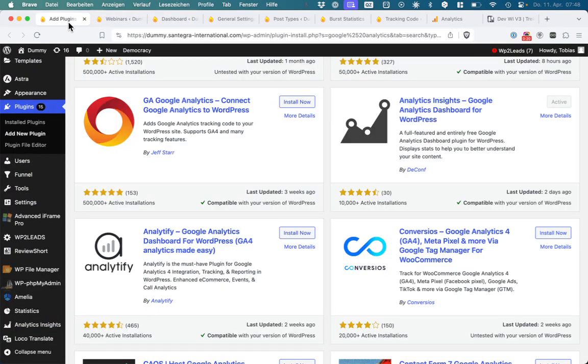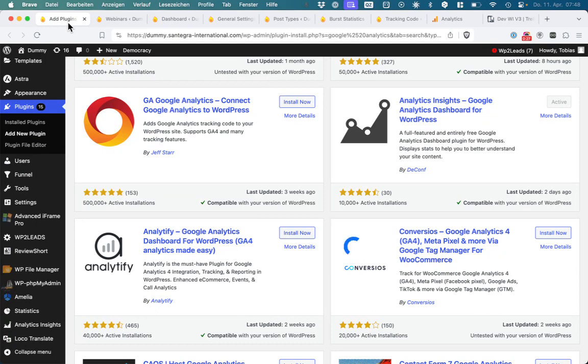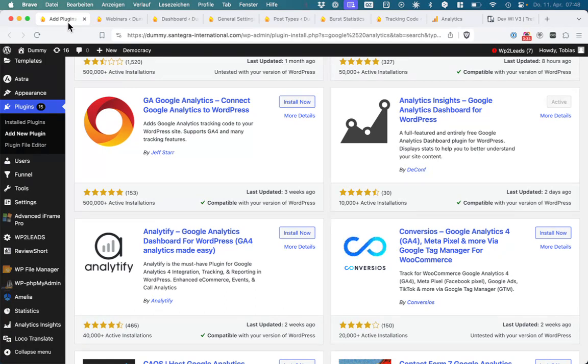And then I was doing Burst (B-U-R-S-T), BP Statistics, and Statify. Statify only tracks the views - not helpful.